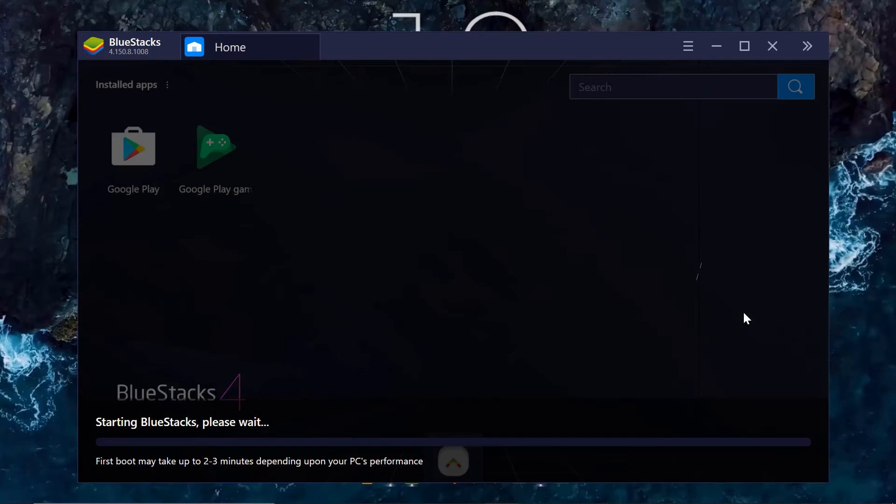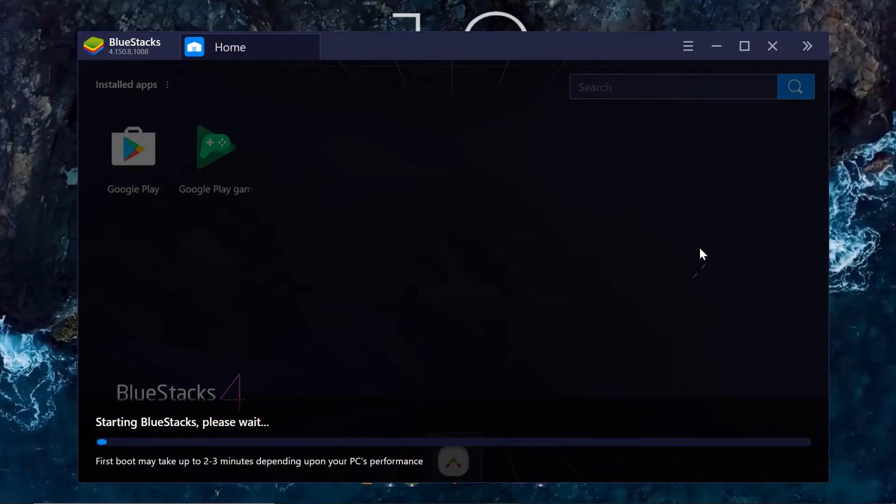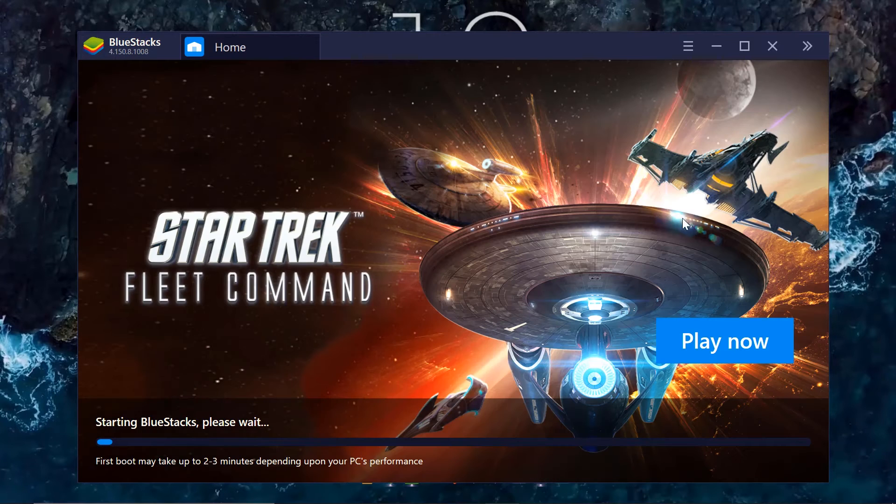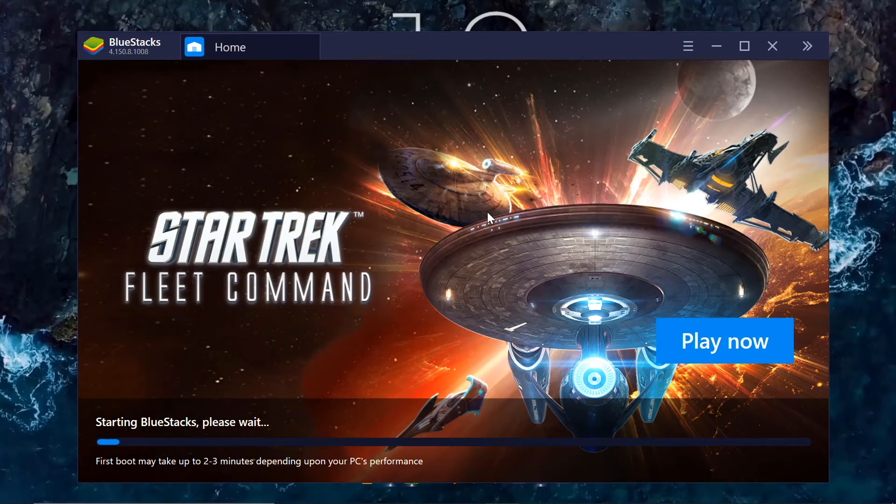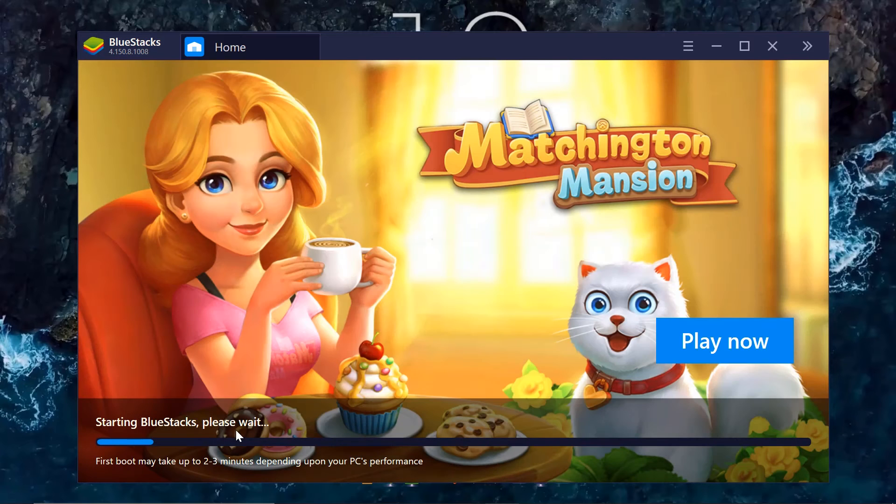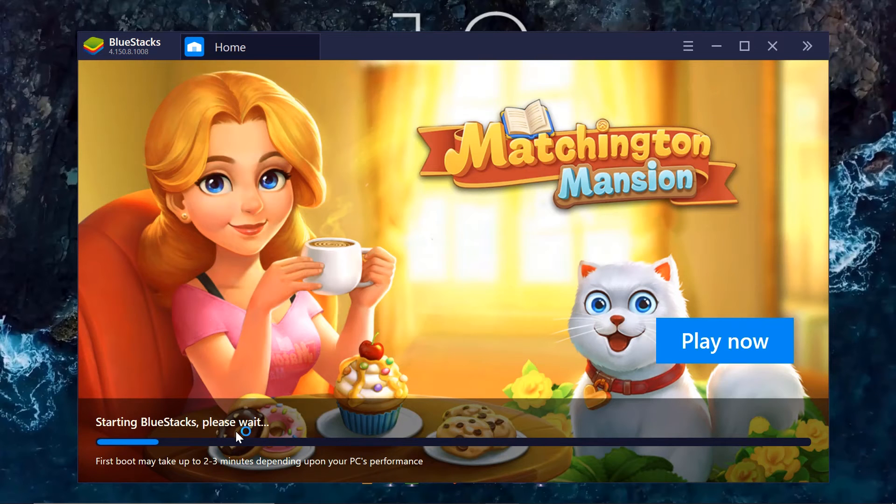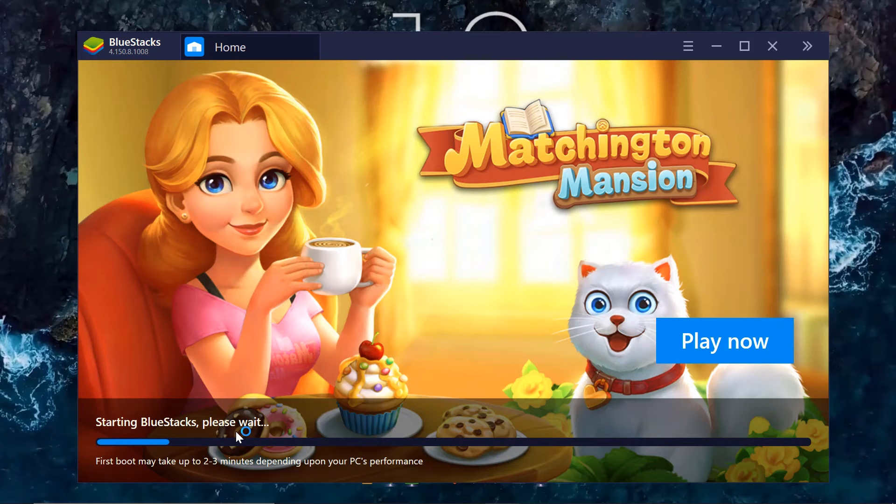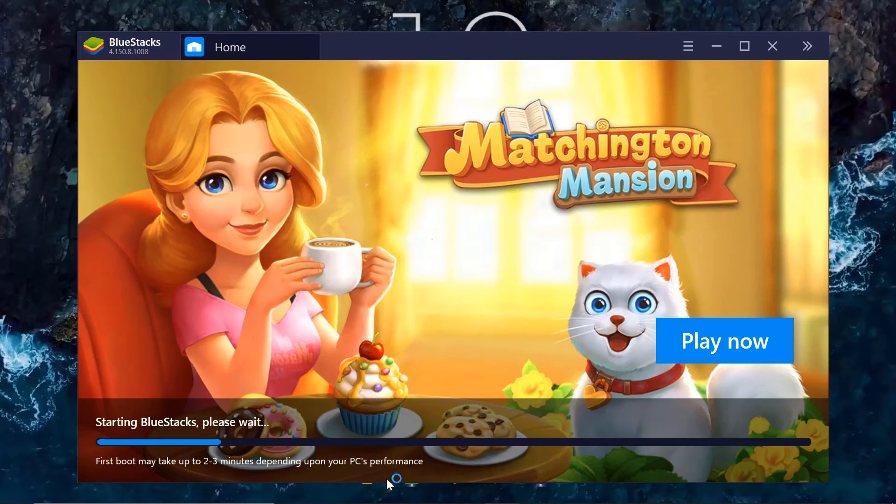And this is what we have for BlueStacks. There are additional setup. Again, this may take two to three minutes depending on the PC's performance. So I'll just do a quick fast-forward for this.